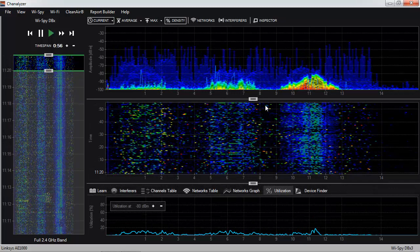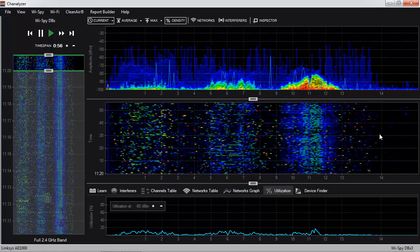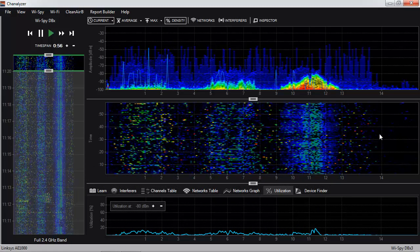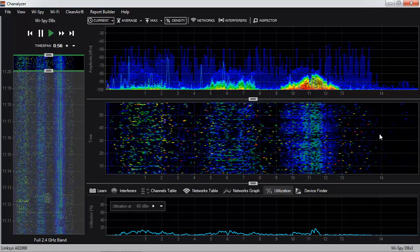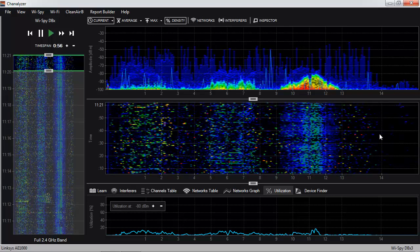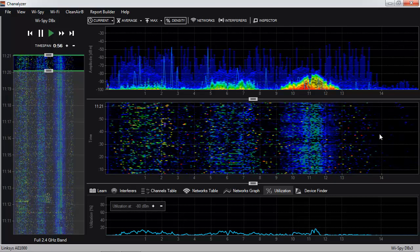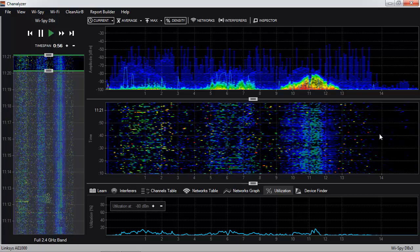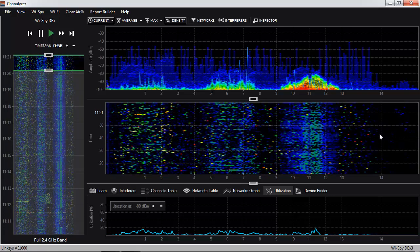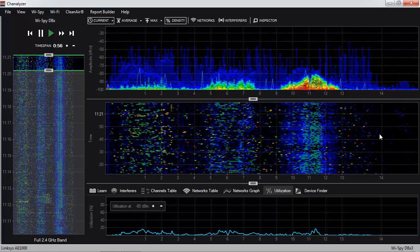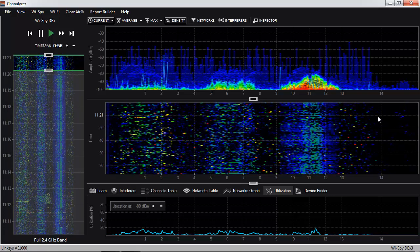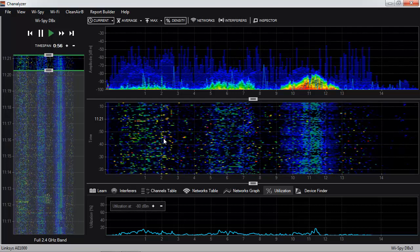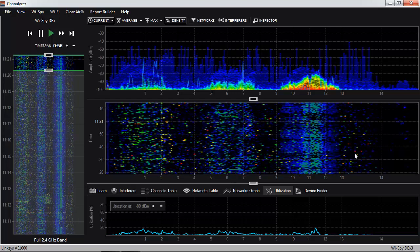Directly below the density view is the waterfall view, which shows us what has happened over a period of time. It's kind of like a seismometer for earthquakes — with a seismometer, when we see a big scribble we know there was an earthquake, but when we see a straight line we know there was no earthquake. With the waterfall view, instead of showing what happened with a scribble, we show what happened with color.